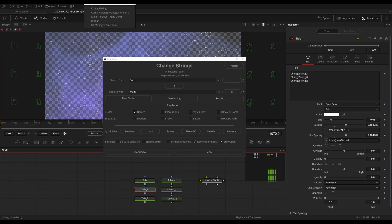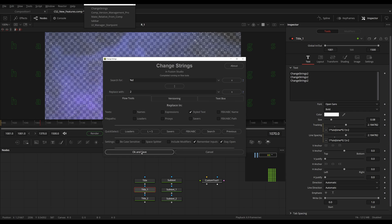For example, right here I have my text: ChangeStrings 1, 2, and 3, but I want all of these to be ChangeStrings 2. So I search for %d, which means all digits in Lua, and I replace that with 2. I select Style Text and hit OK. As you can see, all the numbers have been changed to 2. In other search and replace programs you would have had to do this individually, searching first for 1 and then for 3.